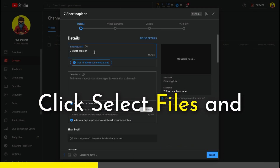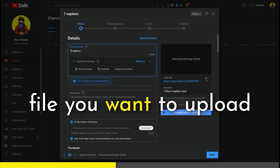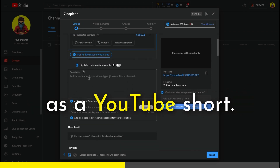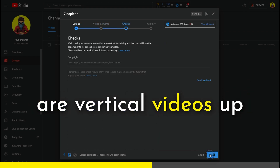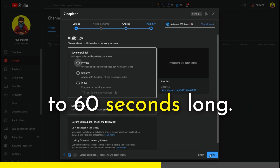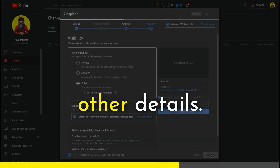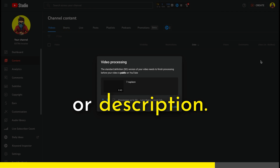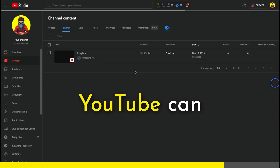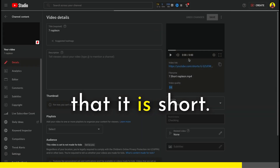Click Select Files and browse to the video file you want to upload as a YouTube Short. Remember, Shorts are vertical videos up to 60 seconds long. Fill in the title and other details. You don't need to include #Shorts in the title or description — YouTube can automatically recognize that it is a Short.